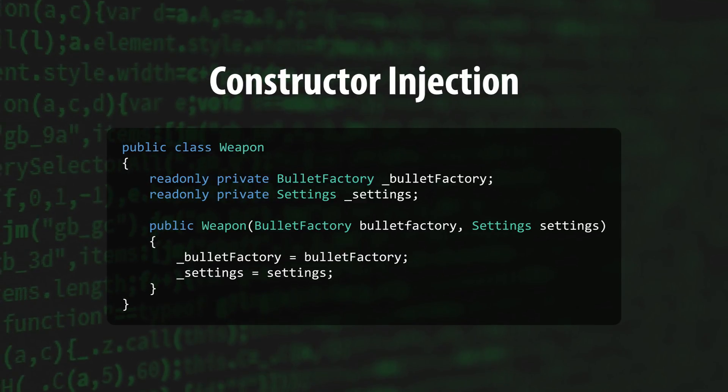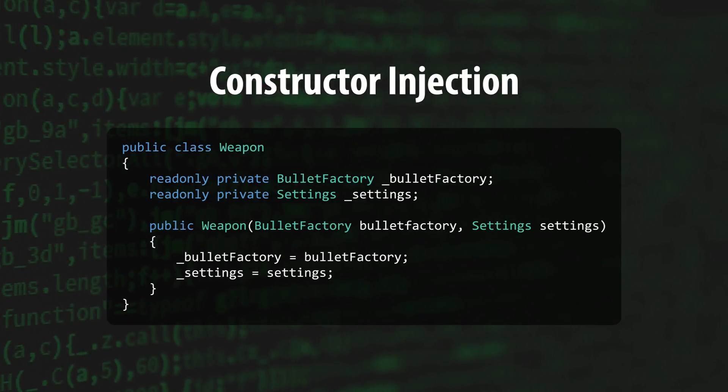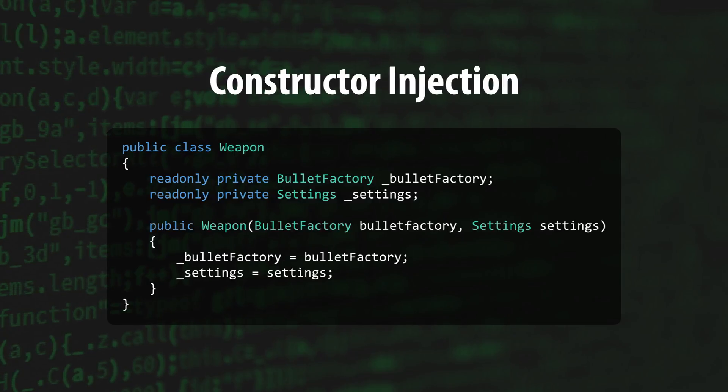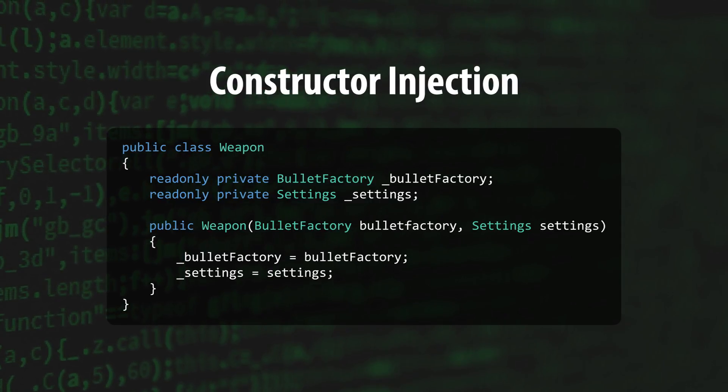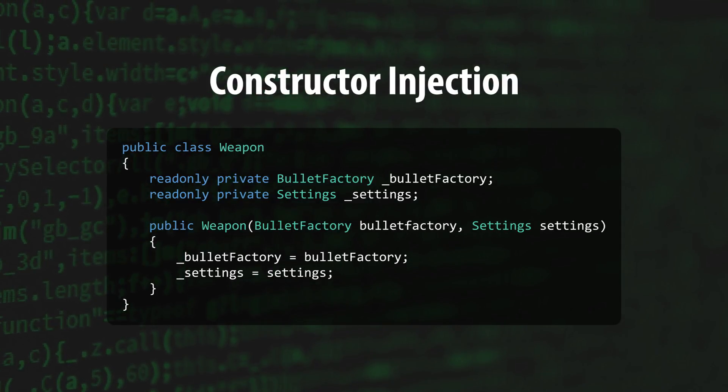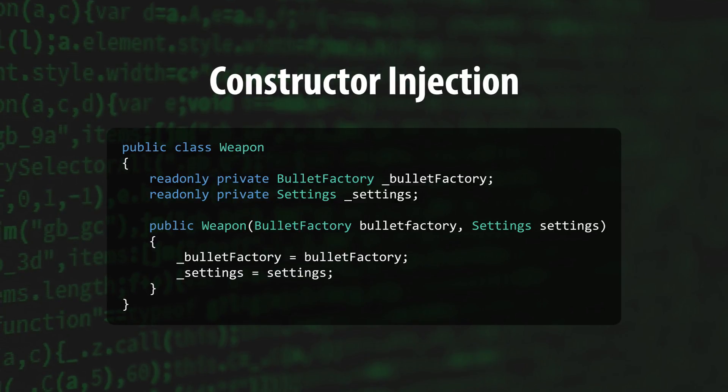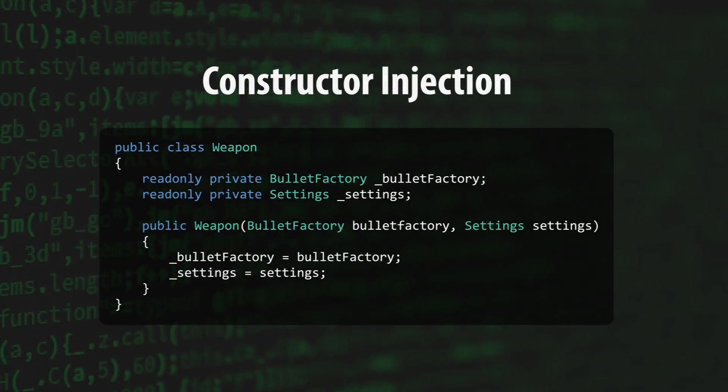Lastly, it keeps your code DI container agnostic, giving you the option to switch DI frameworks or remove DI from your project altogether very easily.